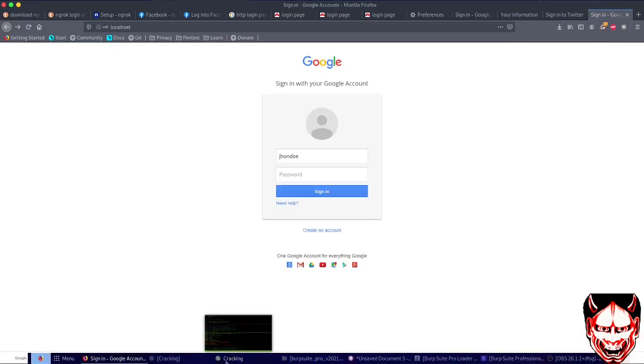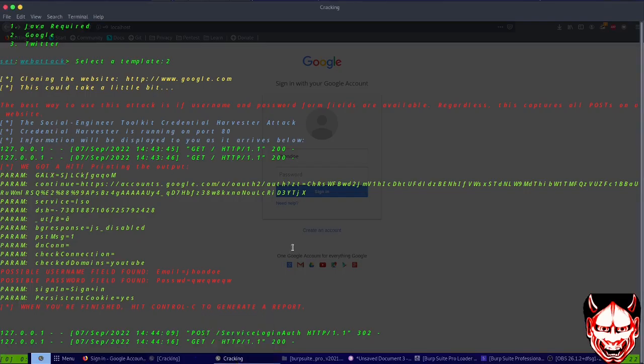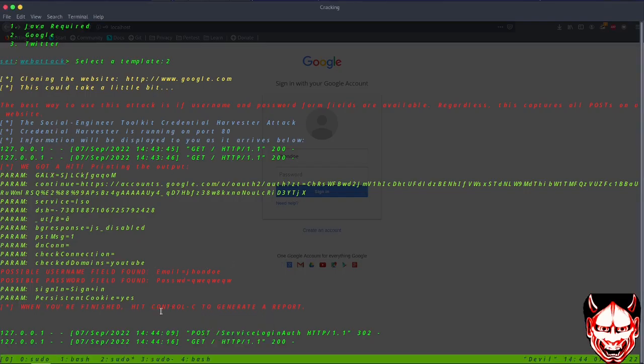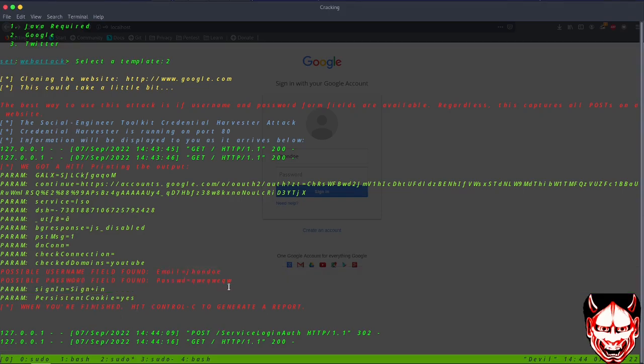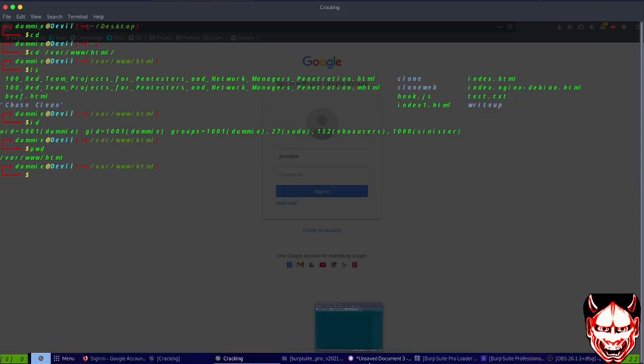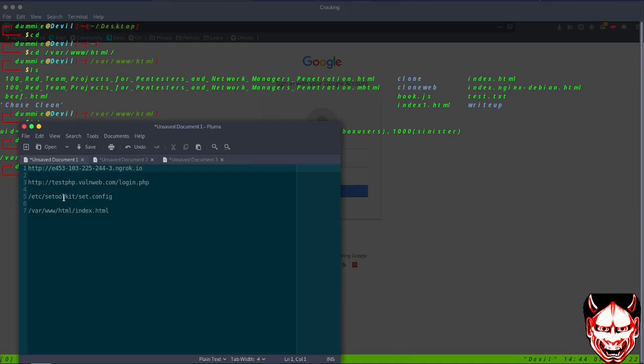We can stay on this page also. How we can do that is go back and configure to stay on this login page. Let me use the URL here.